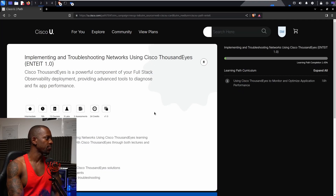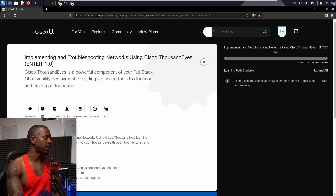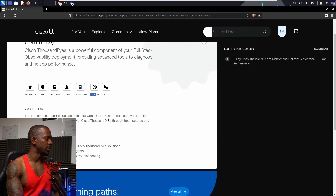It is intermediate level - so it's not for beginners. It's 18 hours total, with 13 courses, 9 labs, and 2 assessments. You will be awarded 24 credits and this is the first version. Here are the skills that we're going to learn.